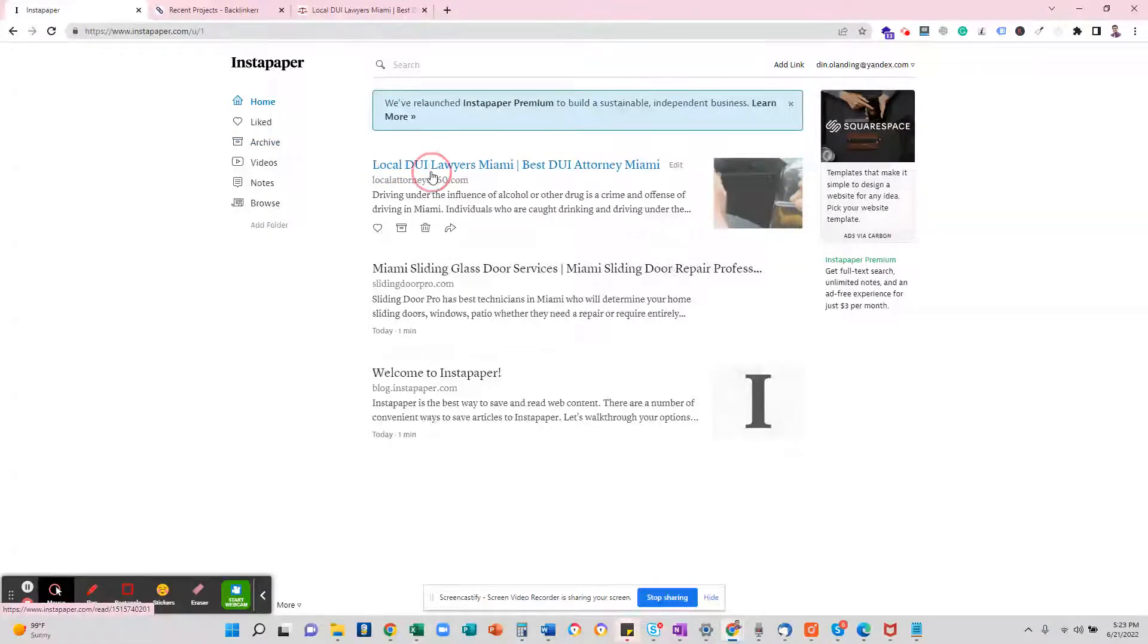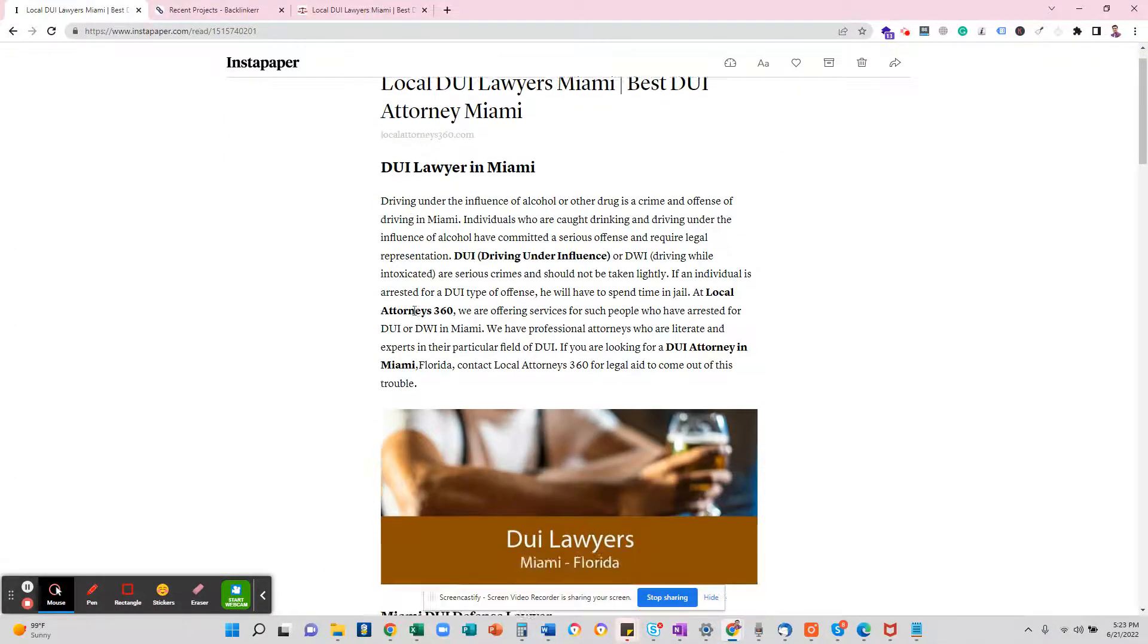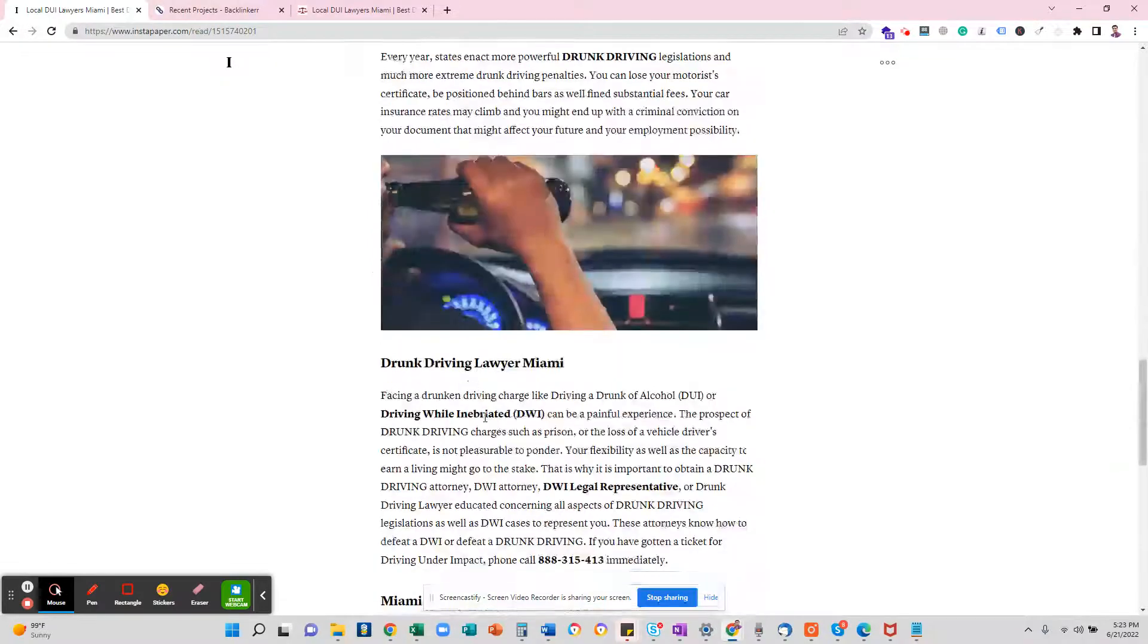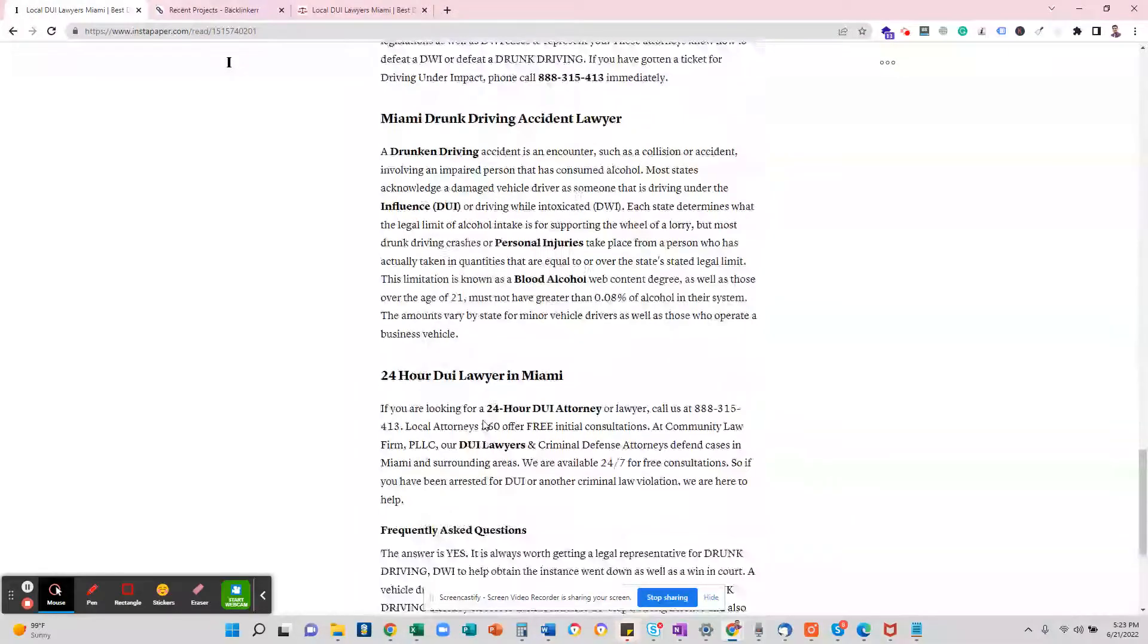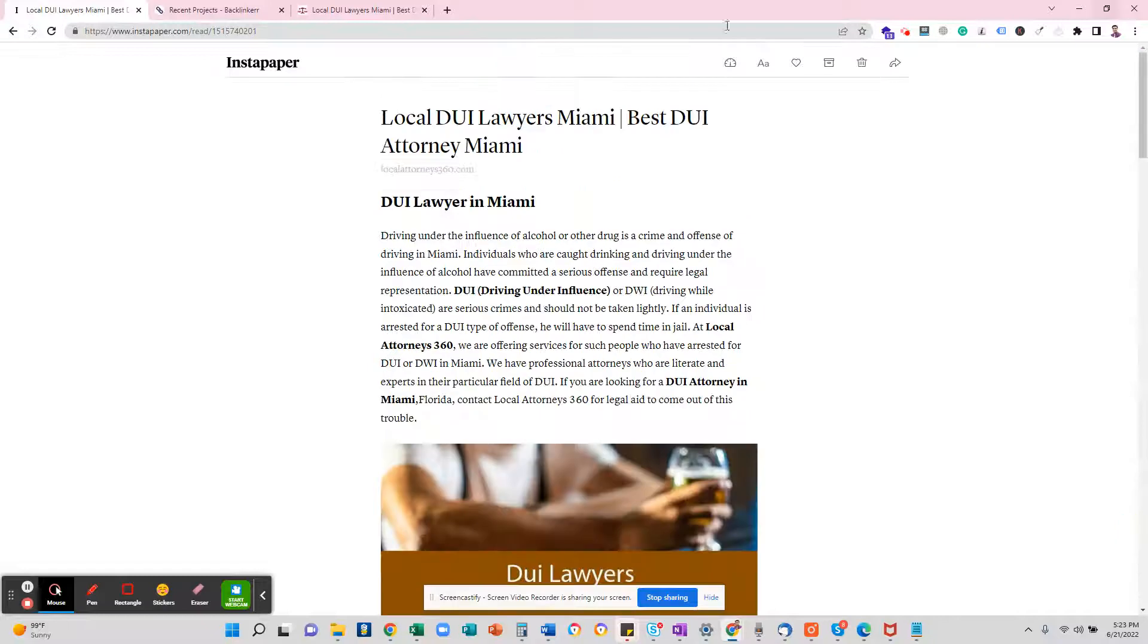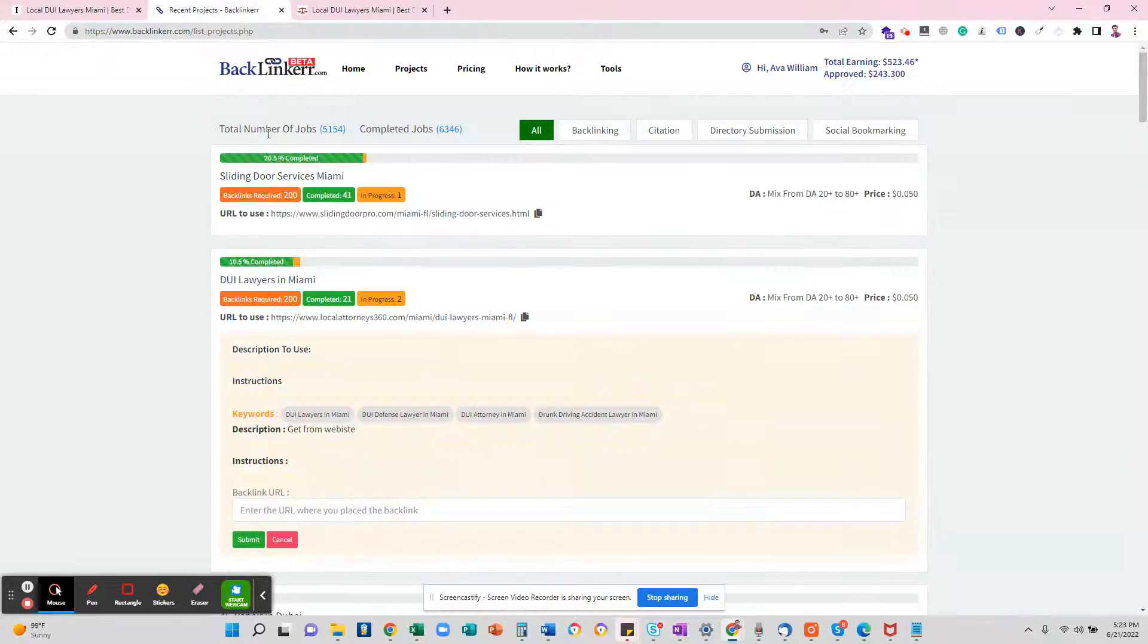So this is what you have to do. Then you click on the link and you can see that everything is there—the complete page is there. You have to copy this URL and go to Backlinker and paste here and hit submit. That's it.